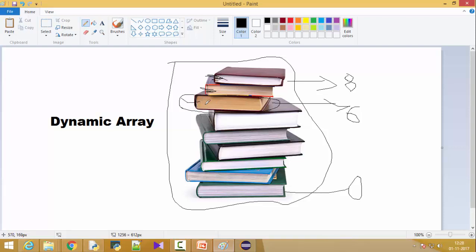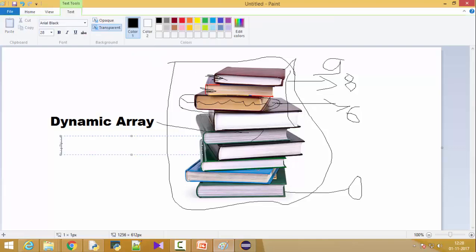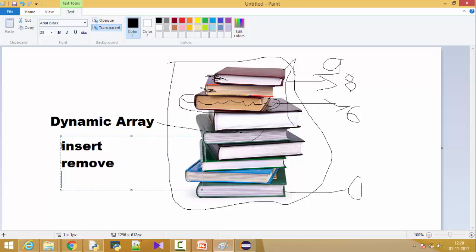You can delete a book from here — that is possible. What if I want to add a new book? You can definitely add a new book, so it goes up and there will be nine books total. With a dynamic array you can insert an element, remove an element, and add more elements.